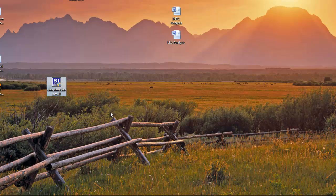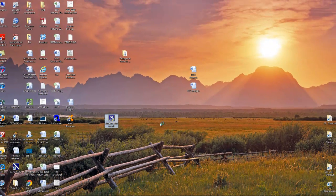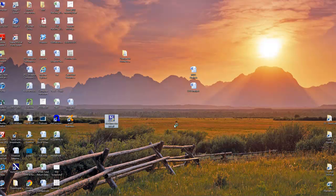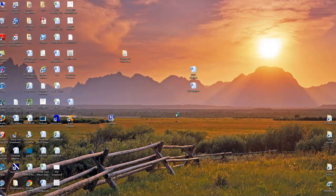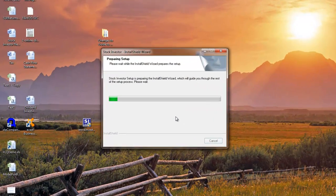After the file is downloaded, find the file on your computer. It should be named stockinvestorinstall.exe. Double click on this file to start the installation process.